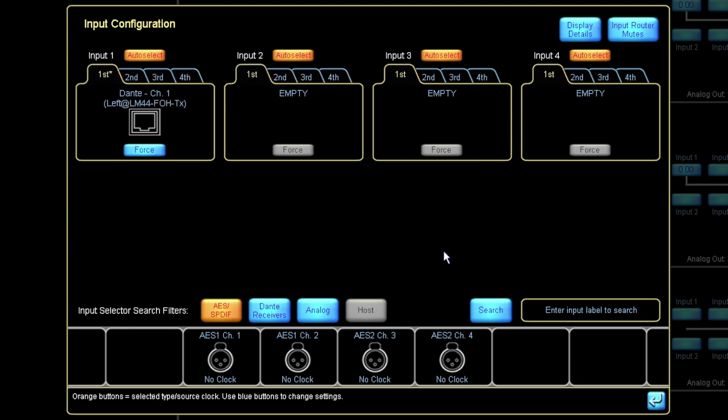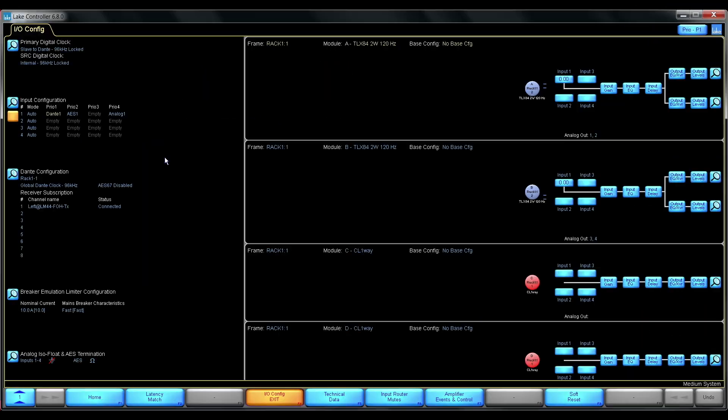This makes it very easy to go through a complete system and confirm that all the routers are configured with the correct source on the correct priority.